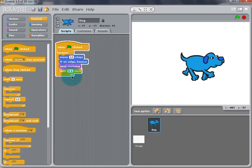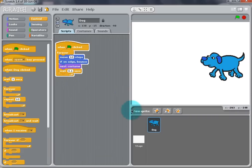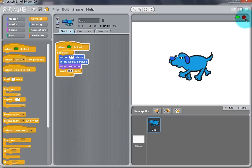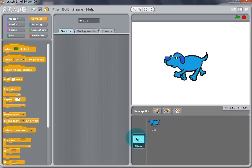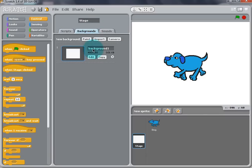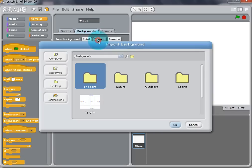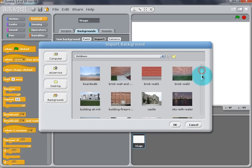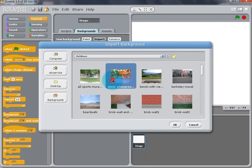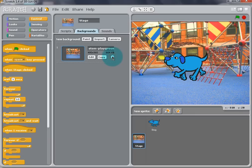I want to add a background to the stage, so click on the stage in the Sprite list and select the Background tab. Select Import and pick one from the menu. I want to go to Outdoors and I want to select the Playground. To delete a blank background, click the X next to the background.